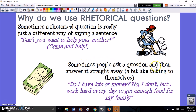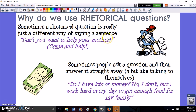Finally, sometimes people ask a question and they answer it straight away — it's kind of like talking to yourself. 'Do I have lots of money? No, I don't, but I work hard every day and get enough money for my family.' So this would not have been a question I expected anybody else to answer. It's more just an introduction to the topic and then I'm kind of providing the answer myself.